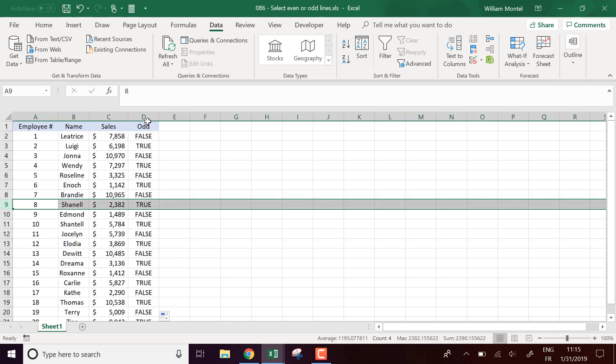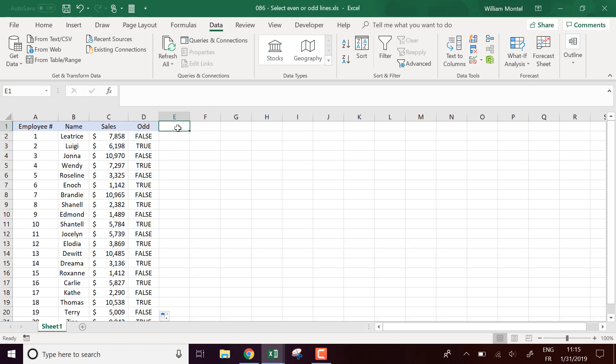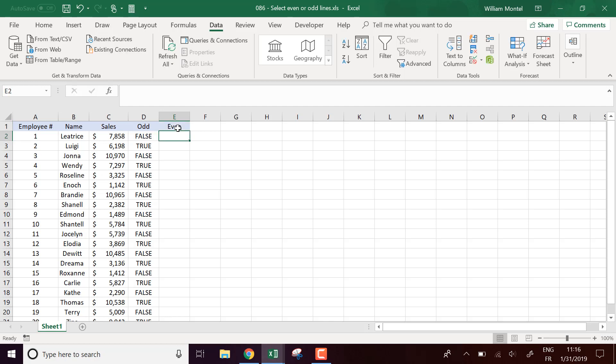And of course here I'm going to do even or odd lines, but you can choose one line every three lines, four lines. You just have to compute the correct formula which is going to show true as soon as you want to select it and false otherwise.